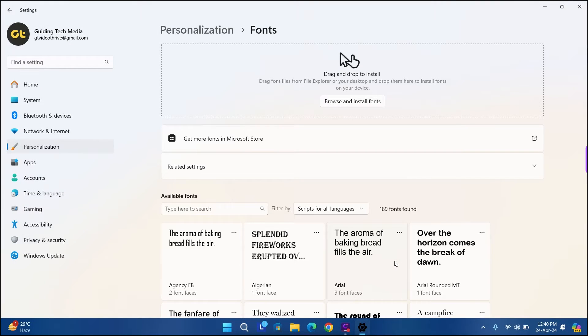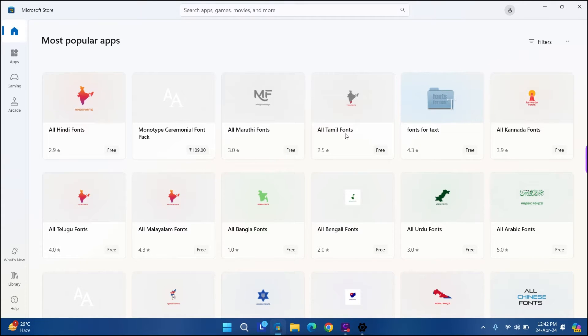Here, click on Get more fonts in Microsoft Store. This will launch the Microsoft Store in a separate window.